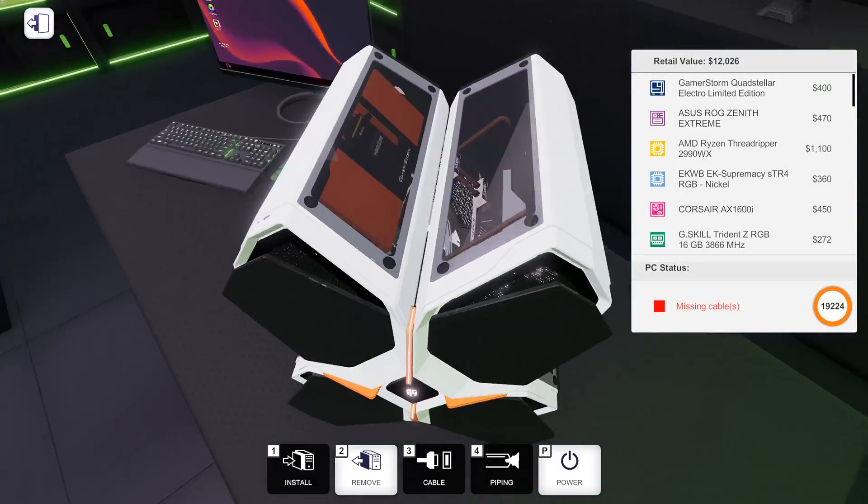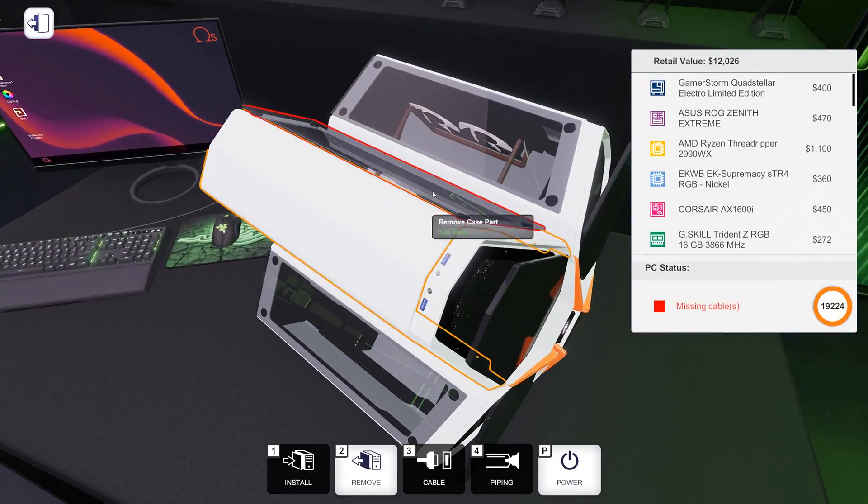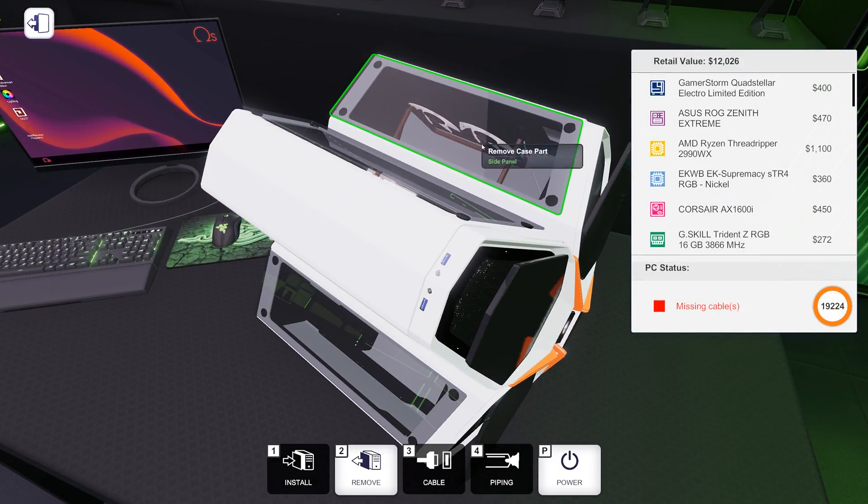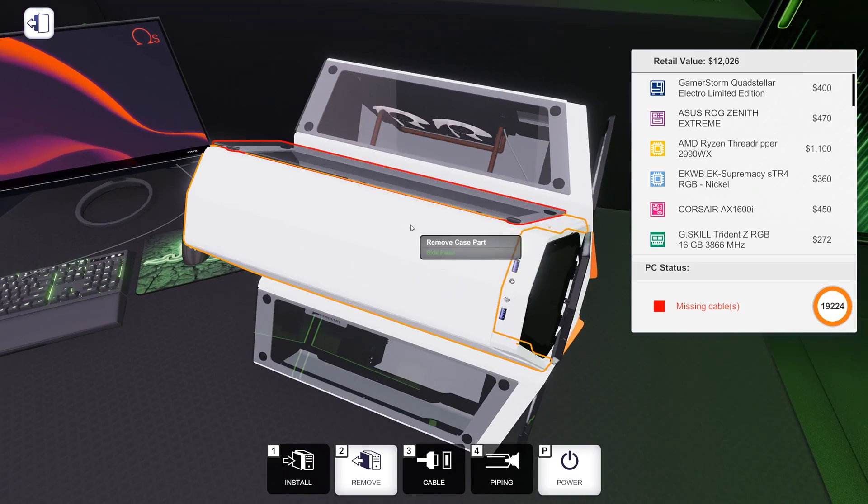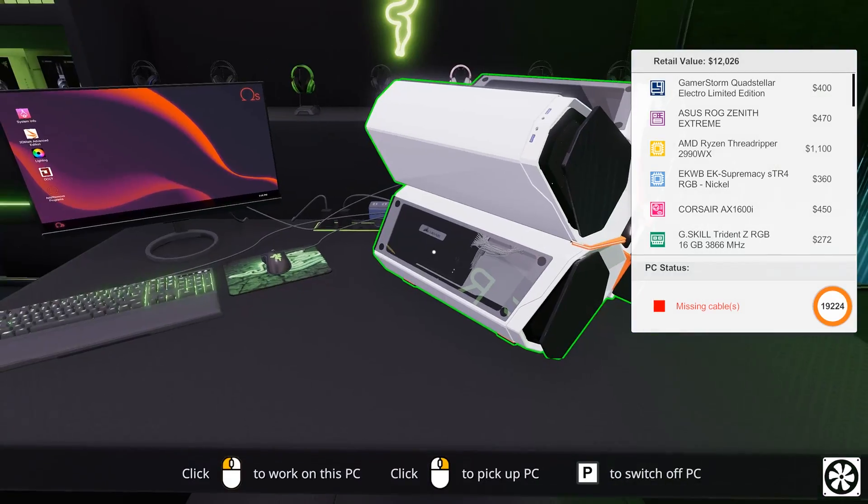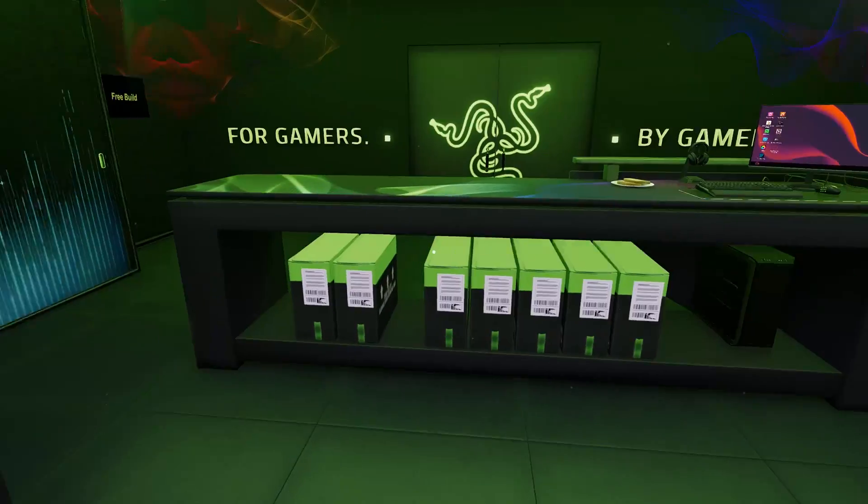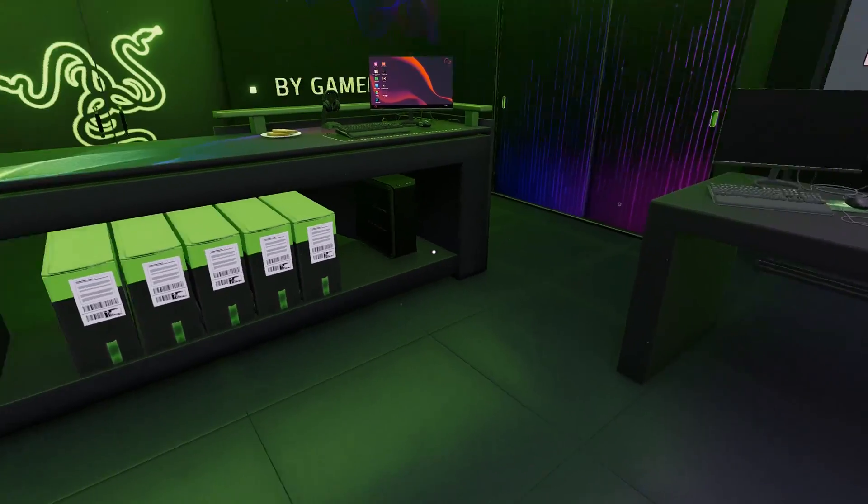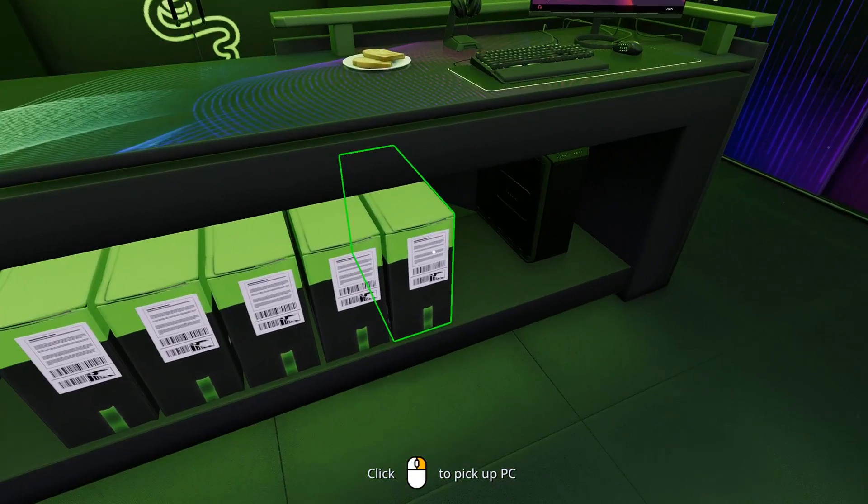It makes the super RGB PC 2.0 overclocked edition look a whole lot better. Same thing with the GamerStorm Quadstellar, which was also stuck red. And now actually one of the fans was stuck red, but no longer. So that's a huge bug fix update that I'm very happy about.